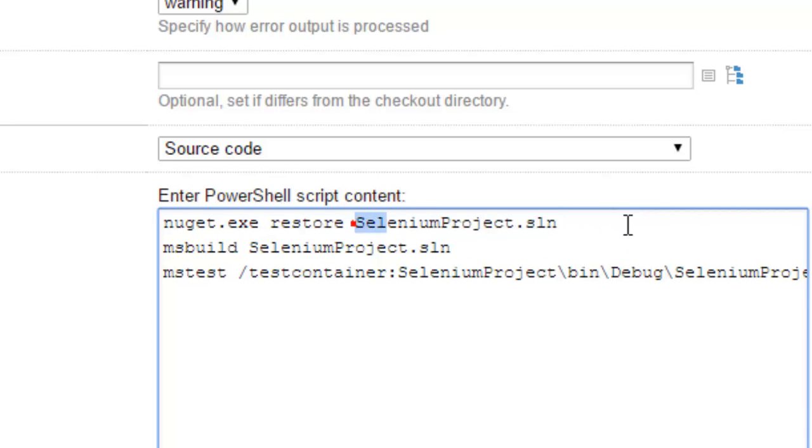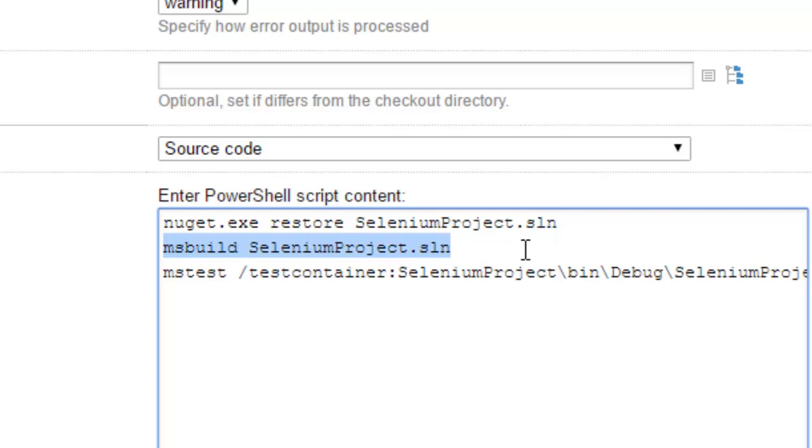Then after getting these references, what I am doing is building the project using the MSBuild tool. After building the project, it will create the bin slash debug slash project dll in that particular directory.